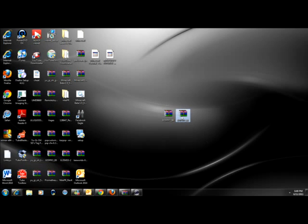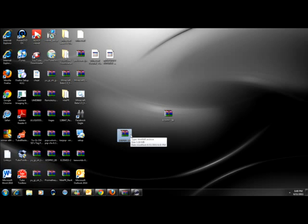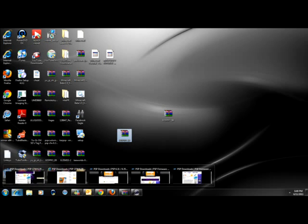So we're going to start with 6.20. If you want 6.20, follow my instructions. First, you go to the download link in the description.